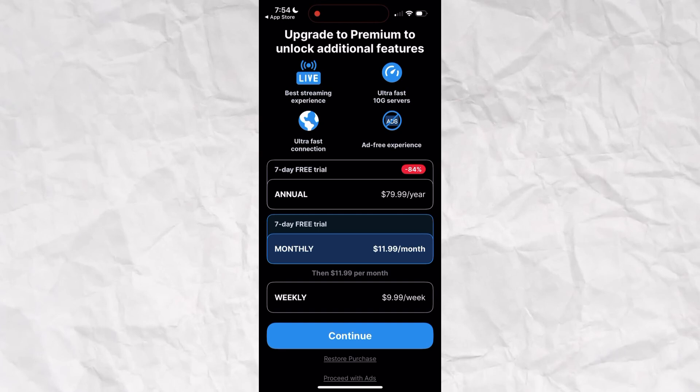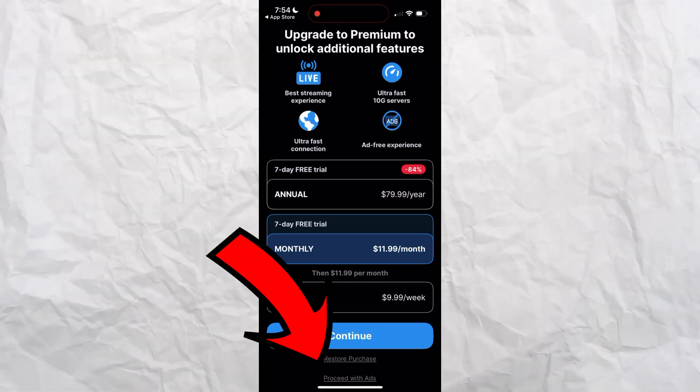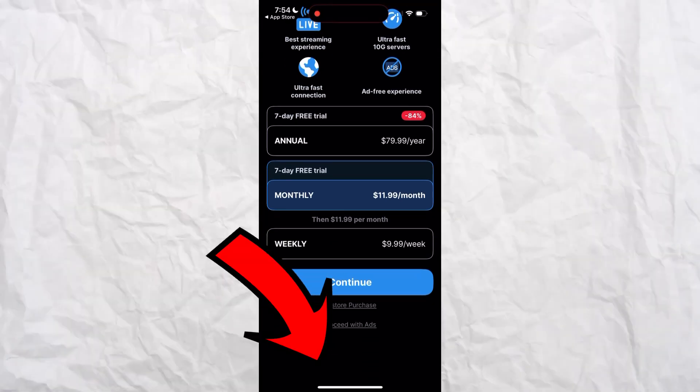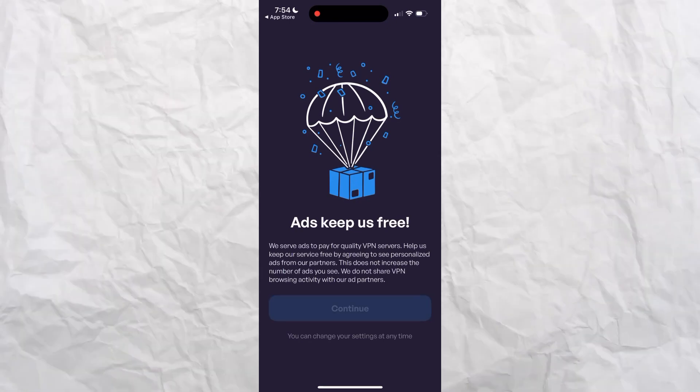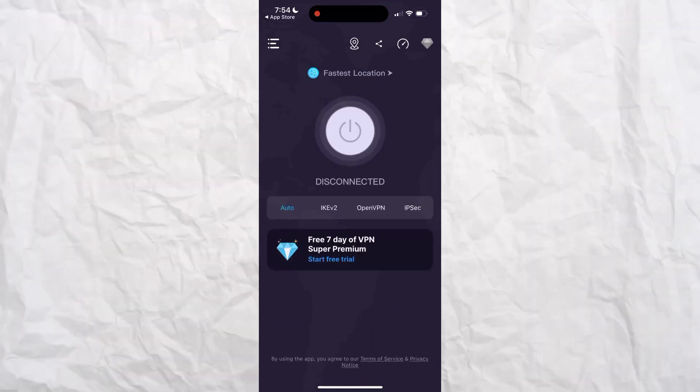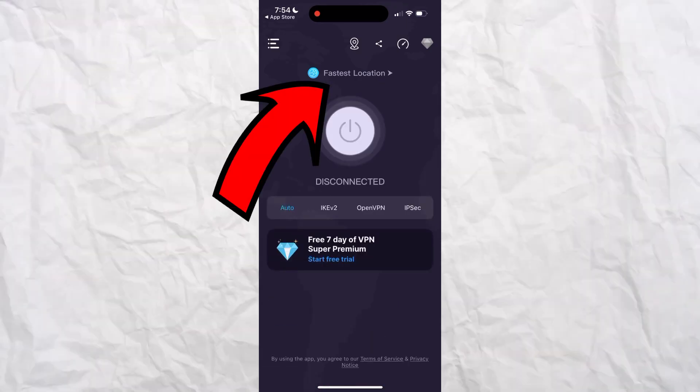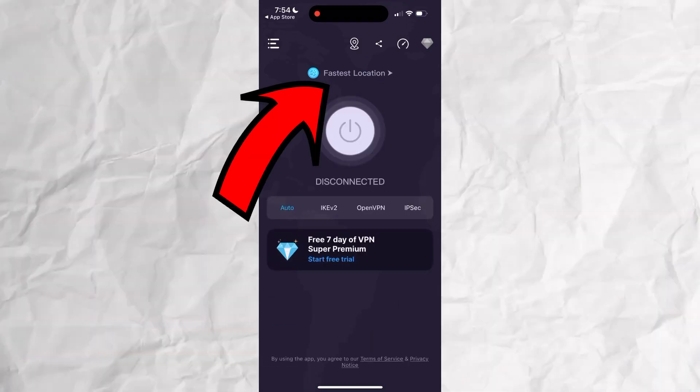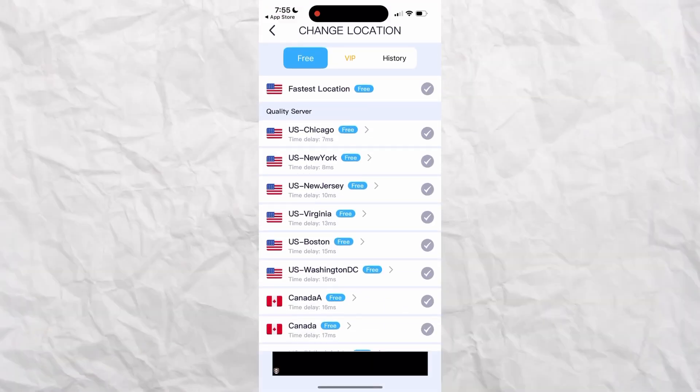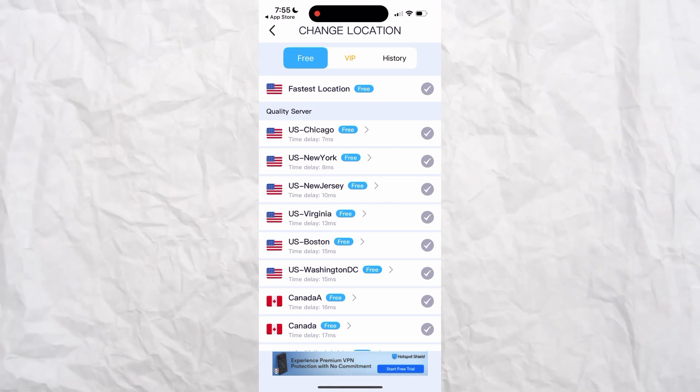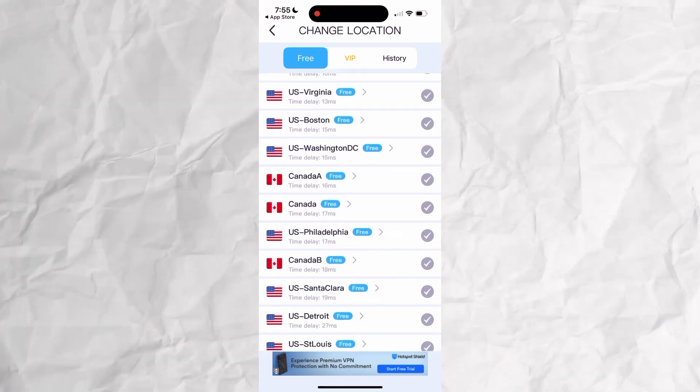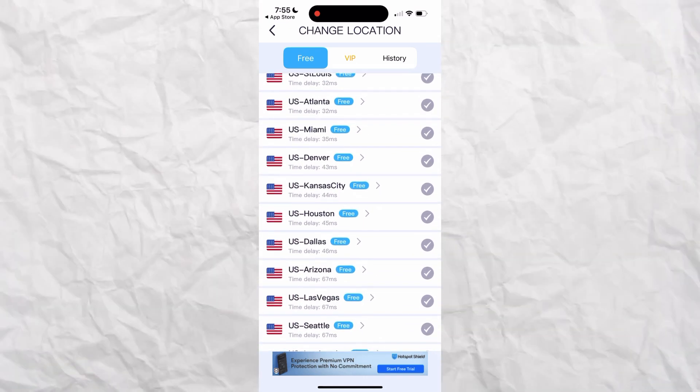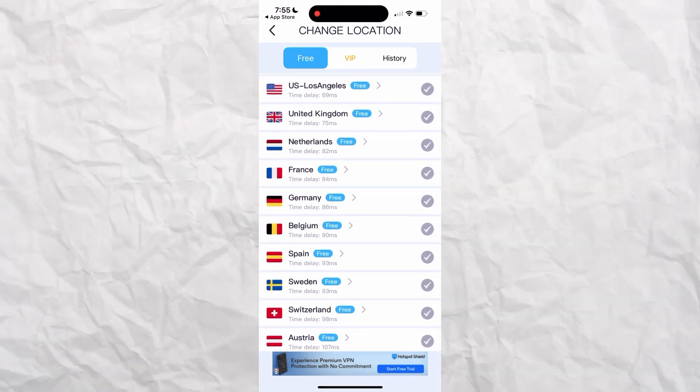You're going to see on the bottom it says Proceed with Ads. Click that, all the way at the bottom. Click Continue. Then you're just going to click Fast Location on the top. You're going to scroll. Find anything that's not the U.S.